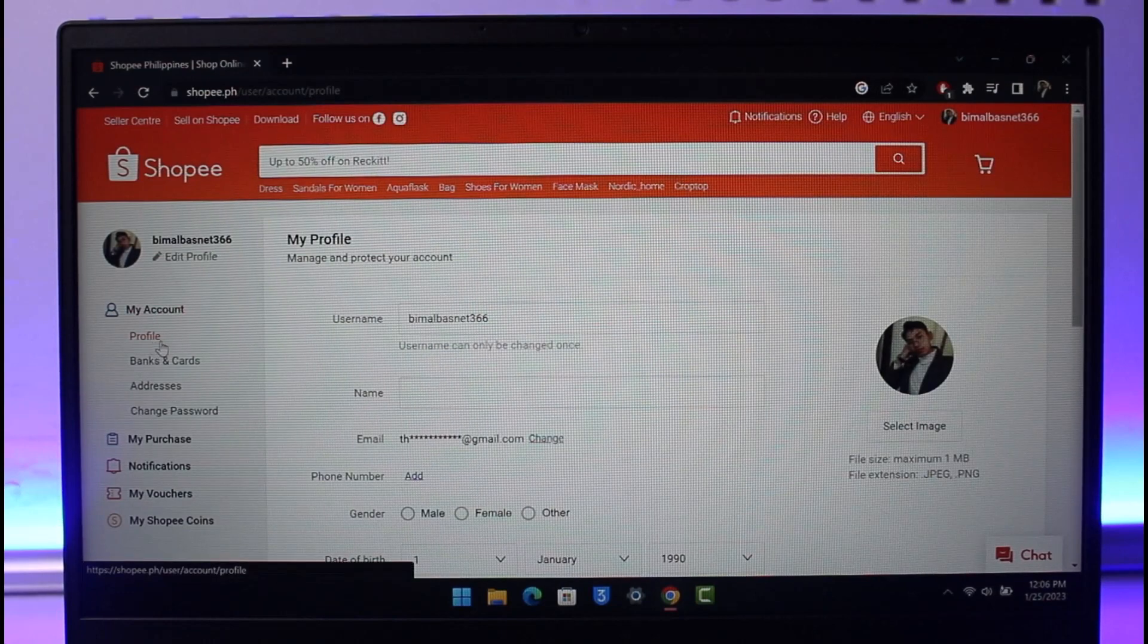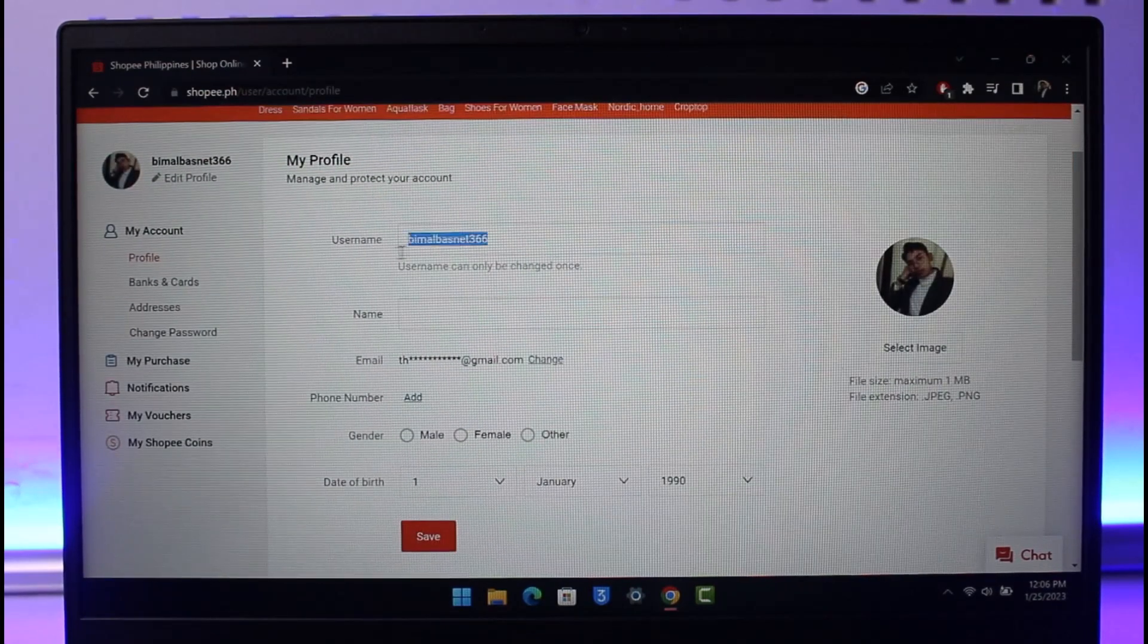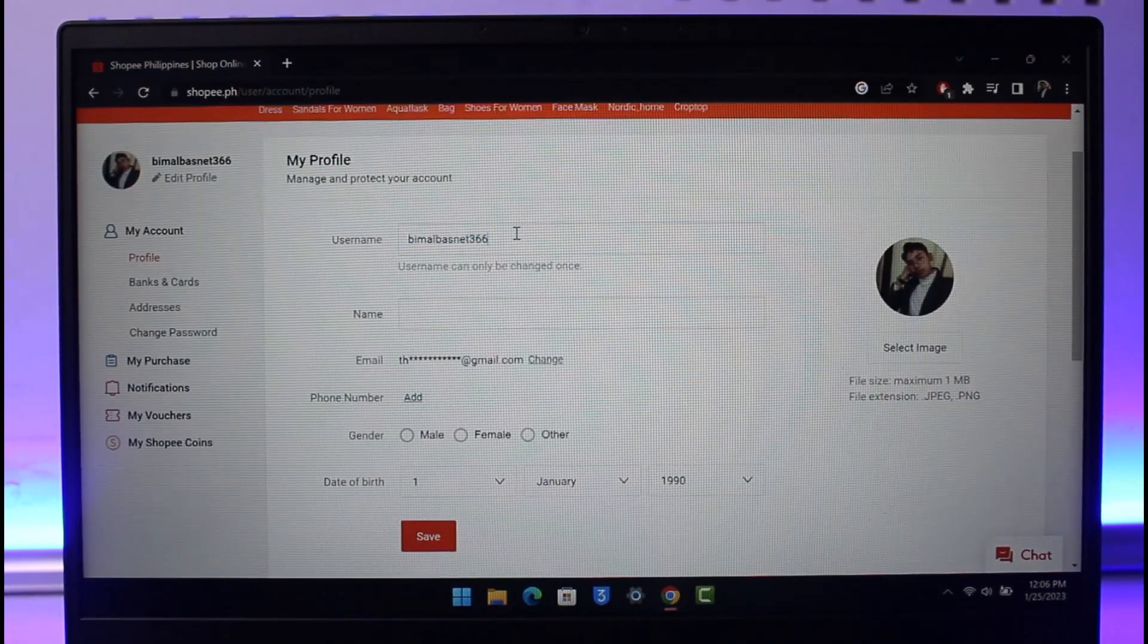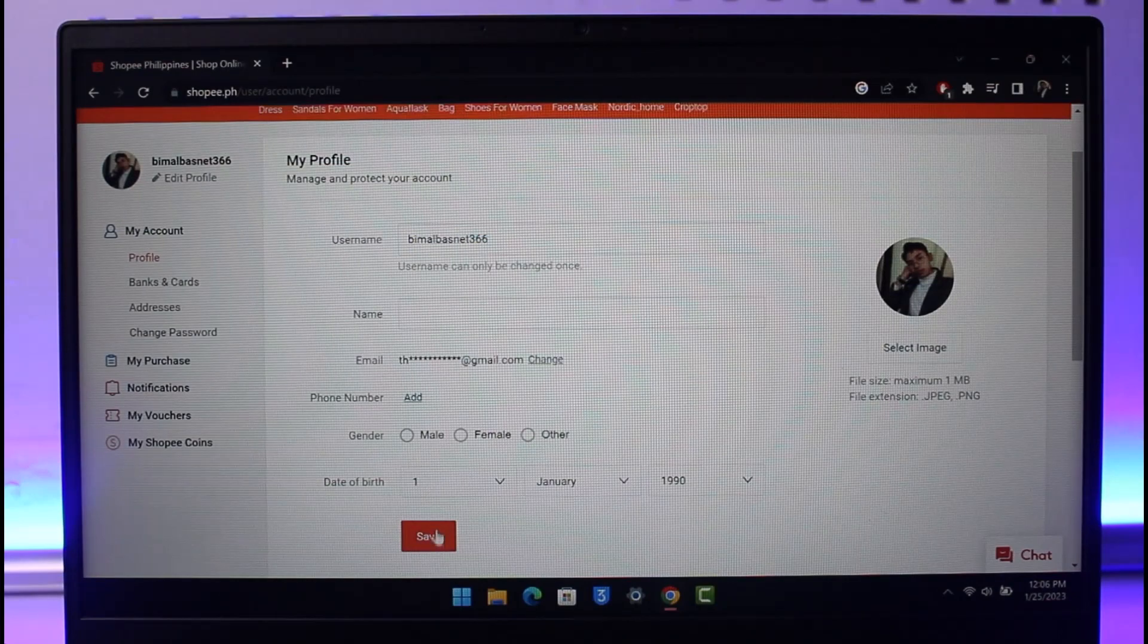Then here you'll find the option called Username. Just make sure you are in it, and then just click on the option called Save from the bottom. Once you've done so, you'll have successfully changed your Shopee username.